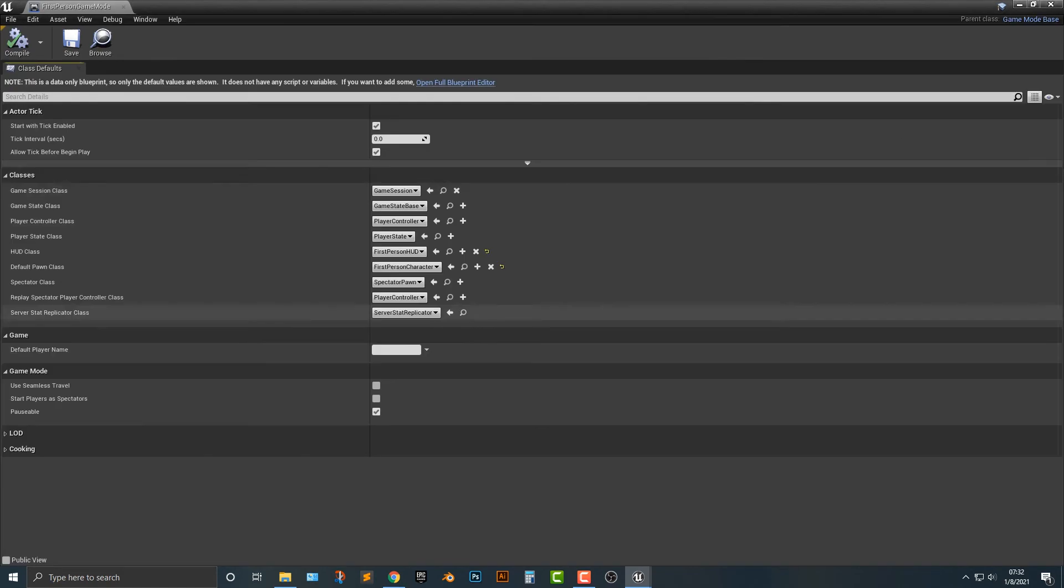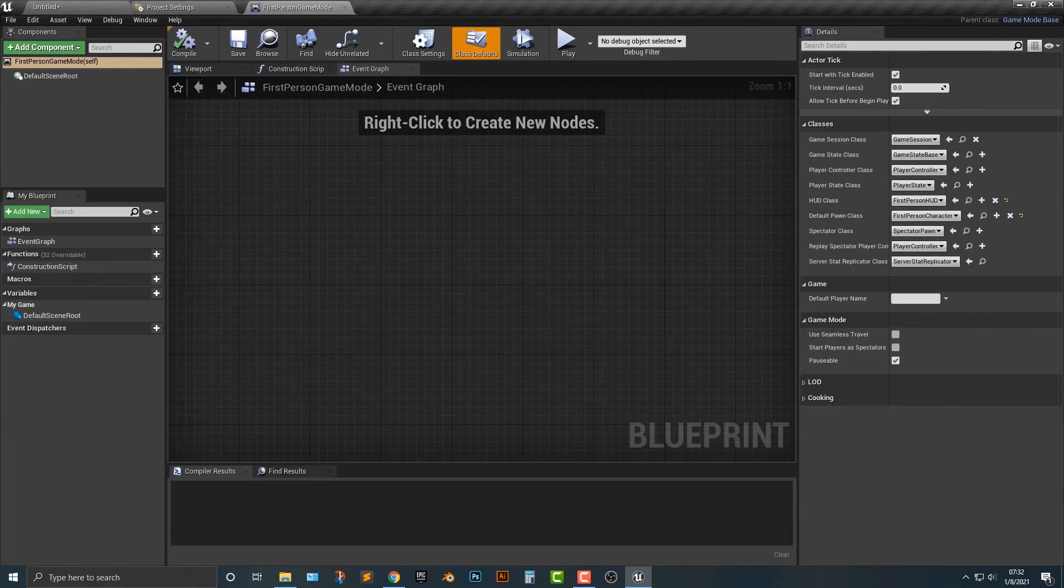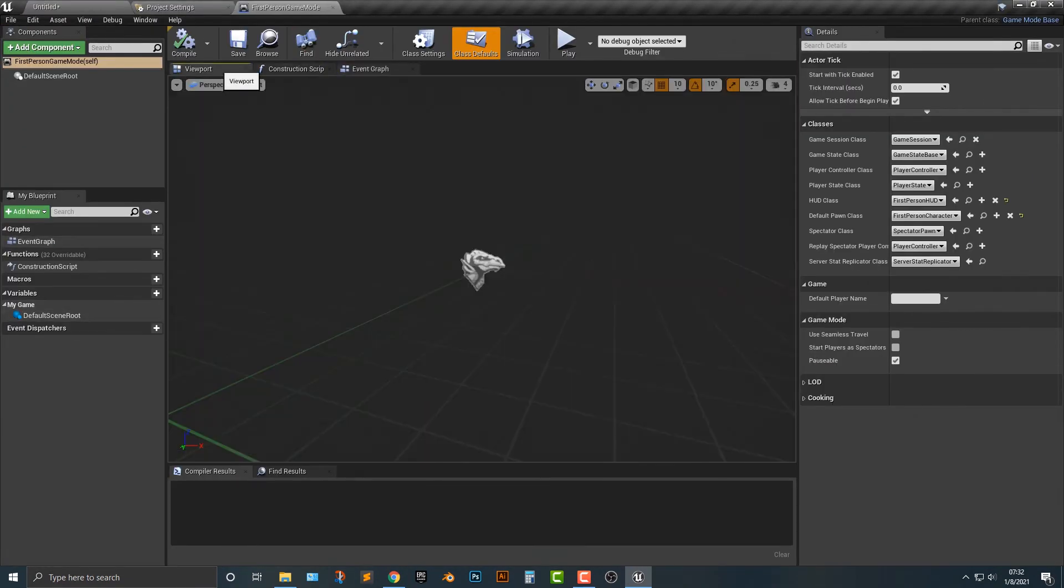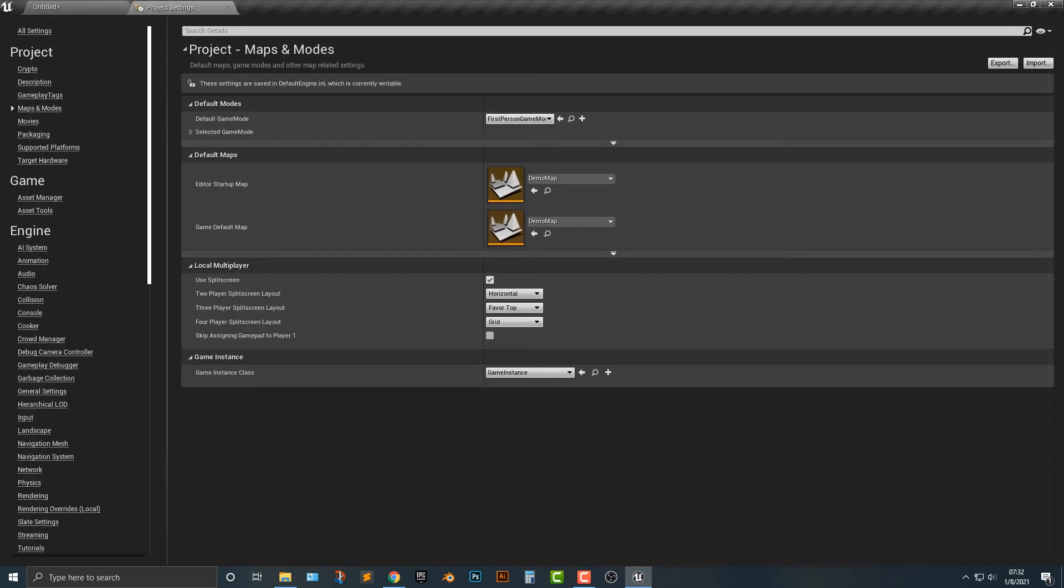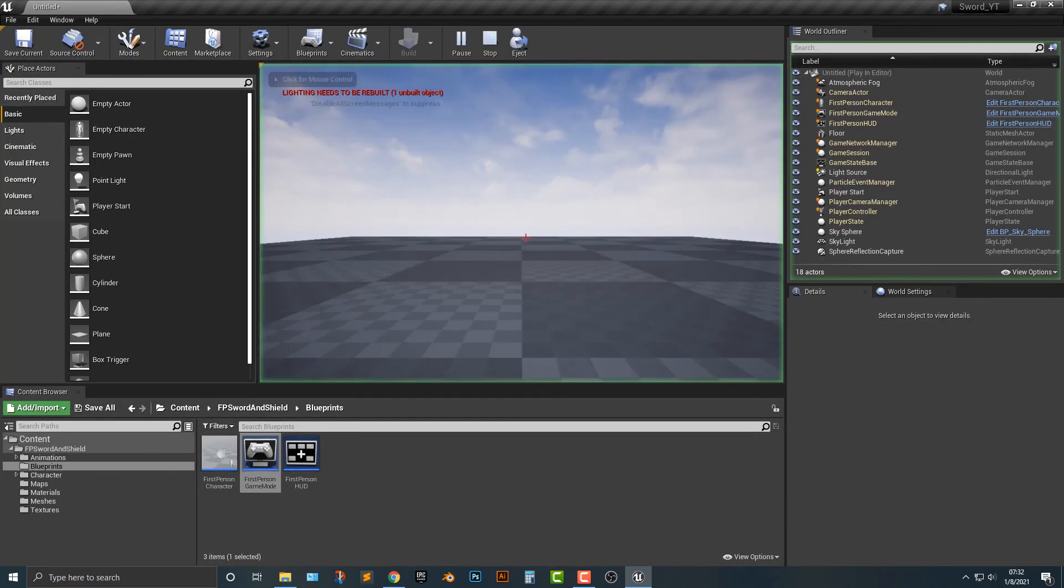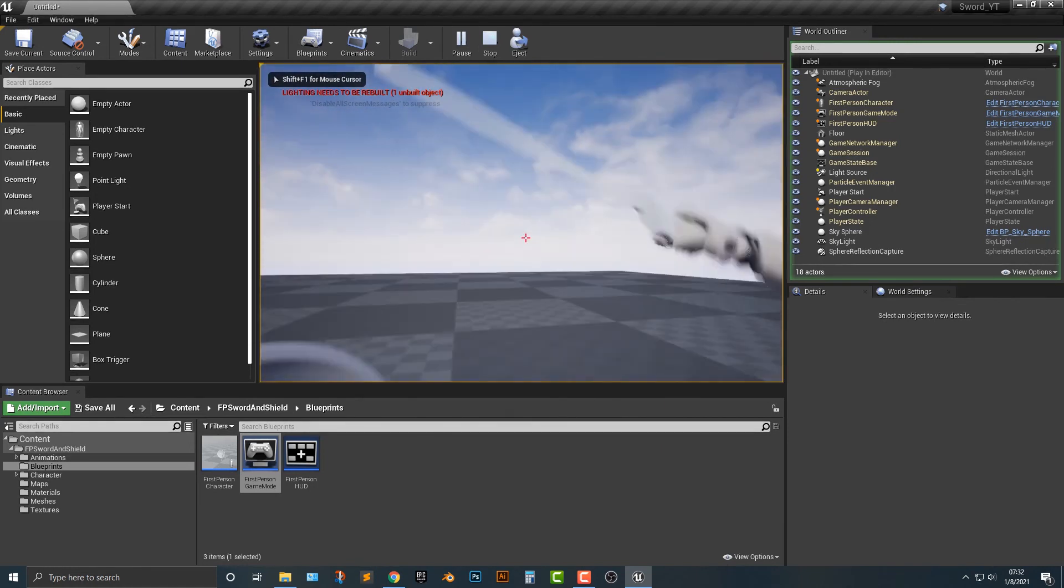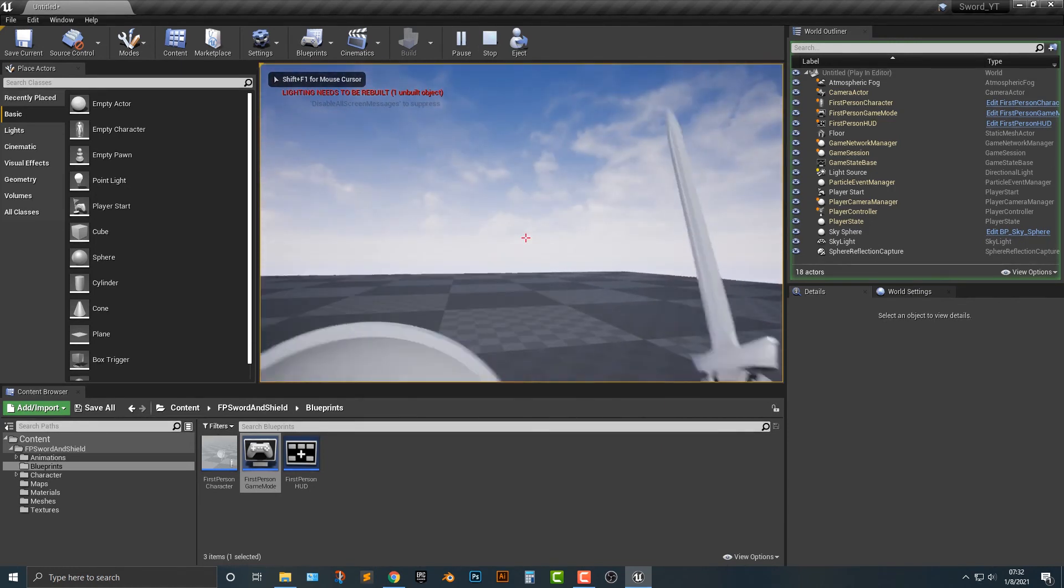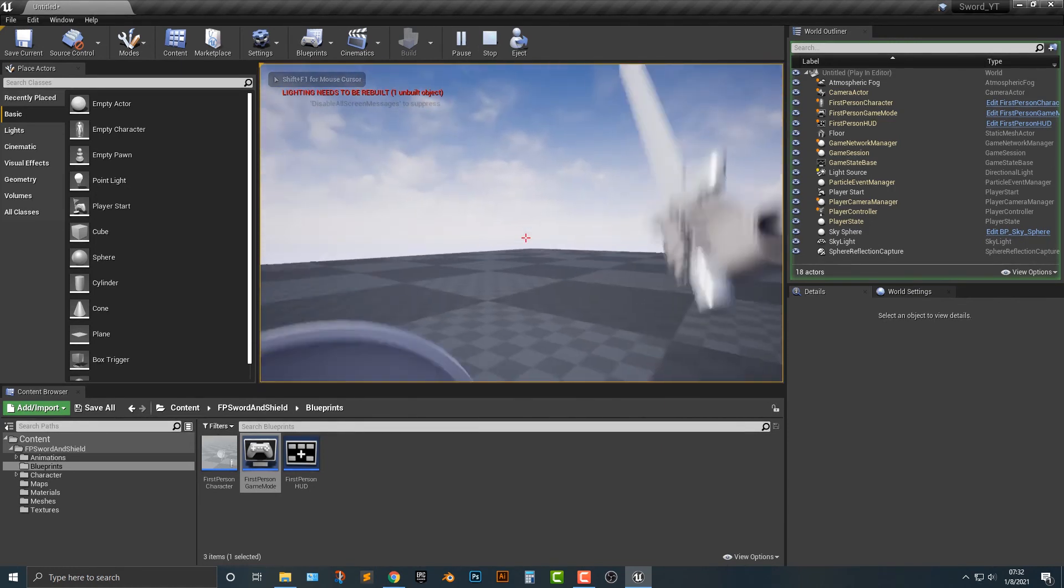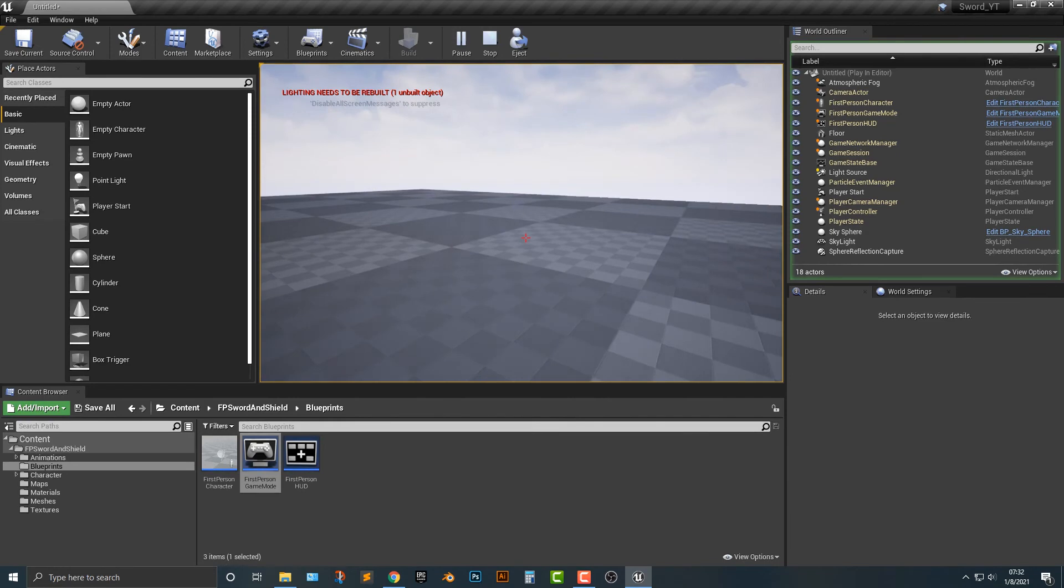And what that first person game mode, if we just double click on it here, and we open up the full blueprint editor here, you'll see that there are a few things that we can add in here. But for the most part, this is the game mode that we want. And if we play this here, guess what? We push F and then now we have our character to be used in a different level.